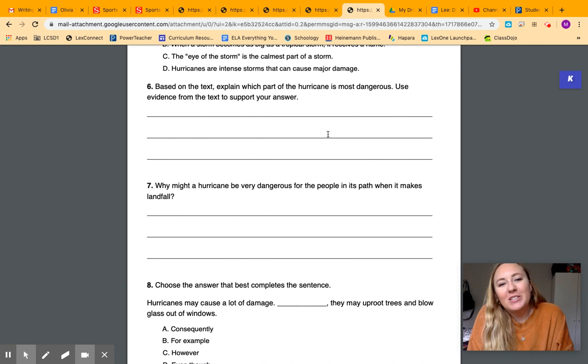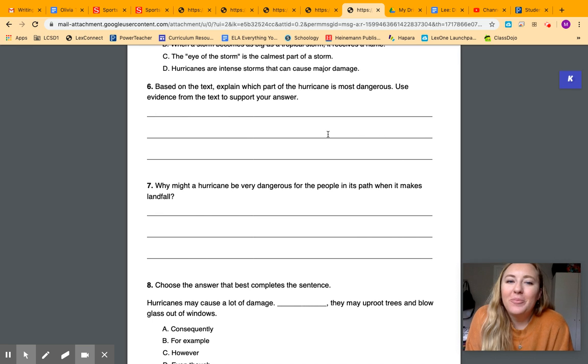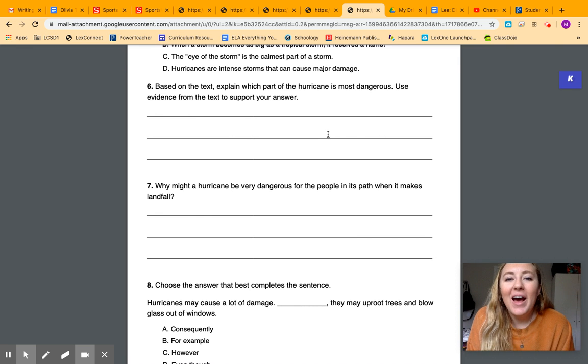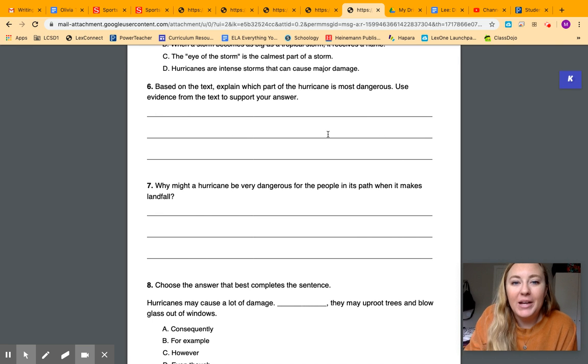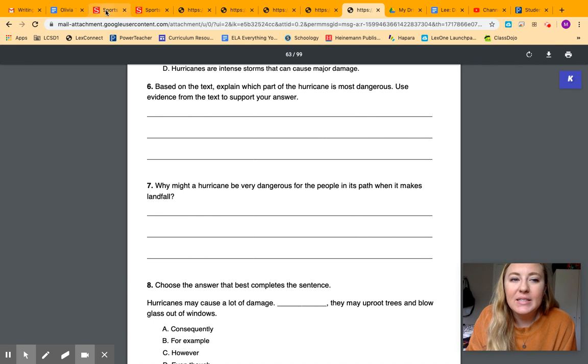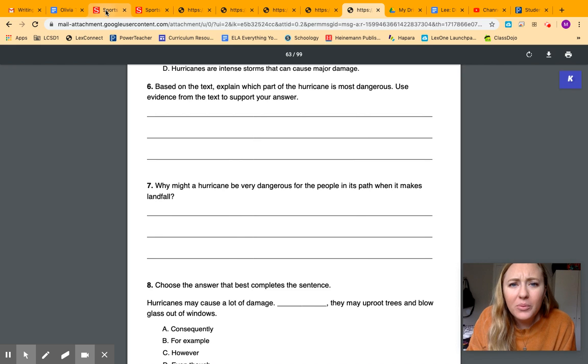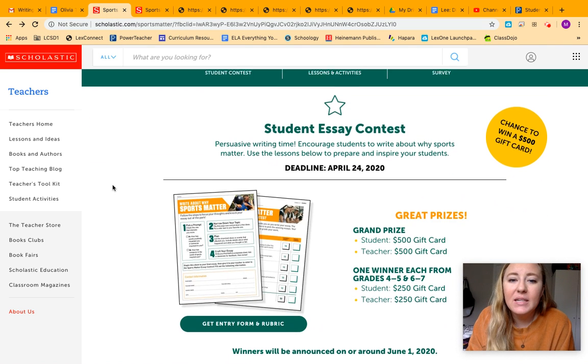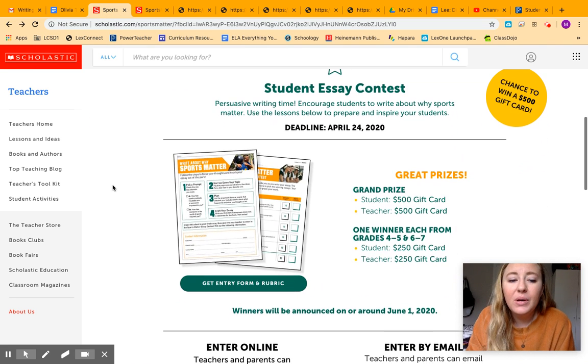If you have any questions about anything in your packet, please let me know. I have one more reminder for you. I sent this out a couple weeks ago. There is a writing contest that you could do. It is about sports, and it's persuasive writing.